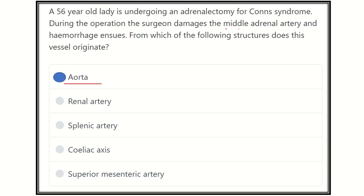So the middle suprarenal artery is derived directly from the aorta. The superior suprarenal artery arises from the inferior phrenic artery, and the inferior suprarenal artery arises from the renal artery. This is all about the blood supply of the adrenal gland. Thank you all.